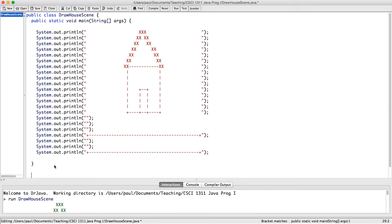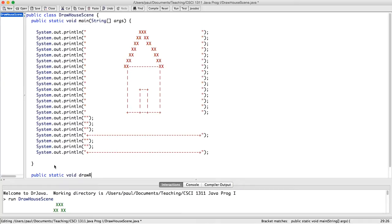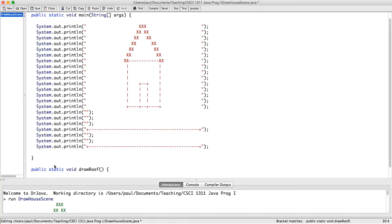So first of all, I'm going to make one for drawing the roof. So I declare it as usual, public static void, and I'm going to name it drawRoof, and I'm going to capitalize the second letter, because you should capitalize the second letter in identifiers that are made of multiple words.